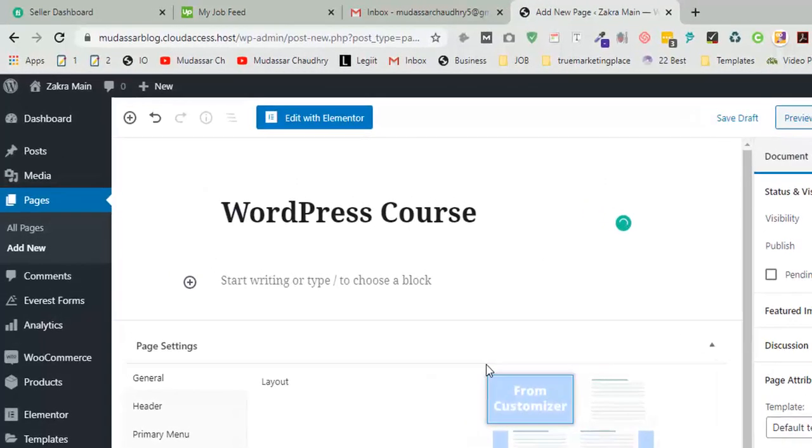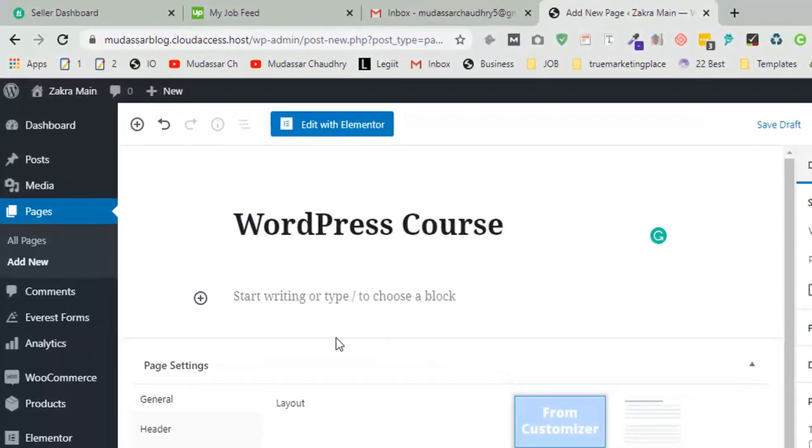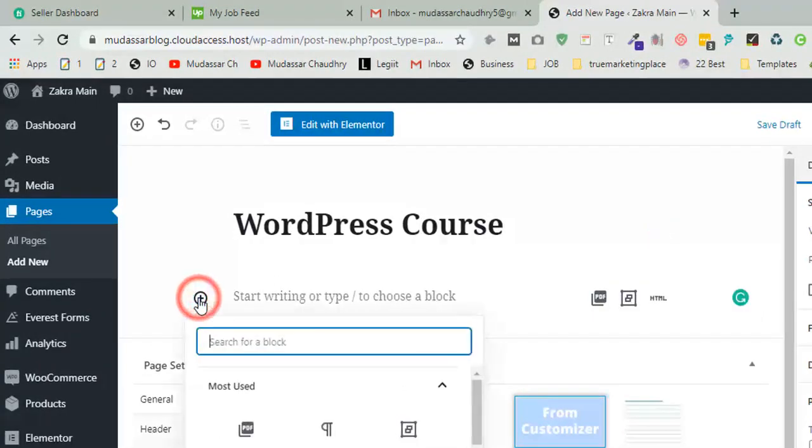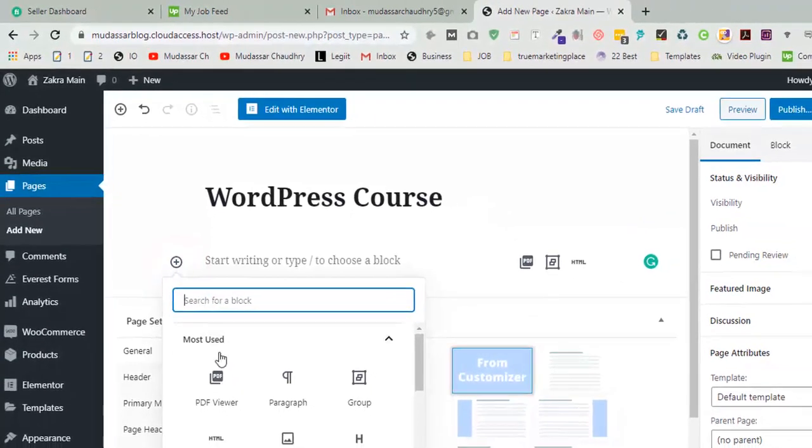Now click on plus icon and click on PDF viewers.